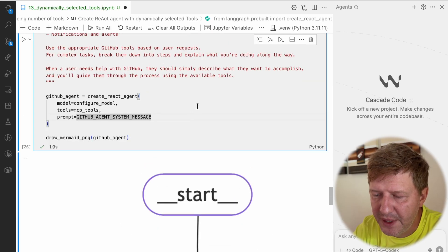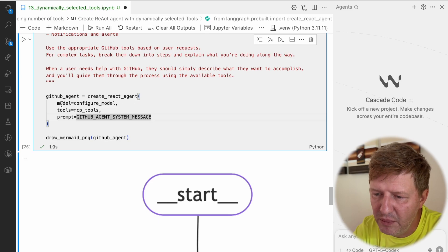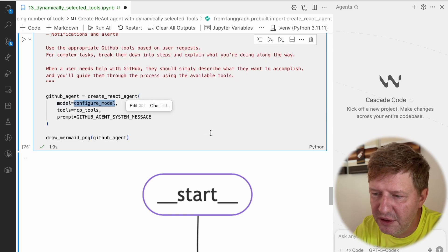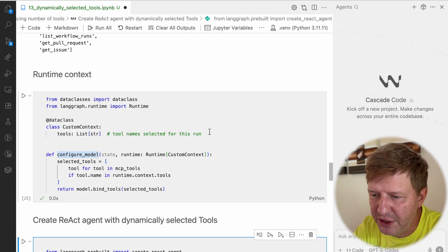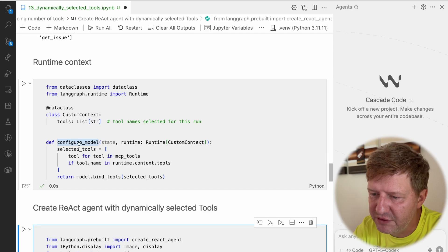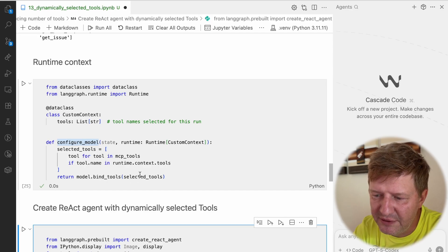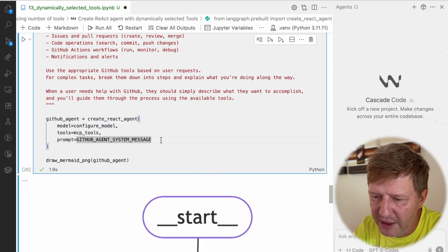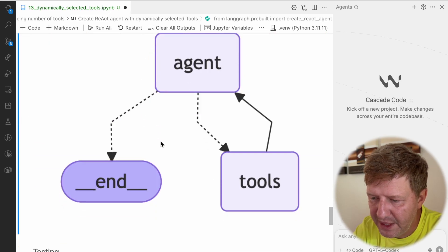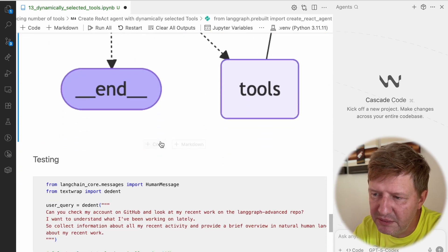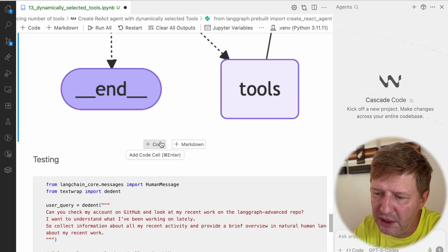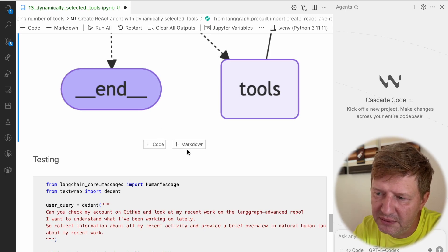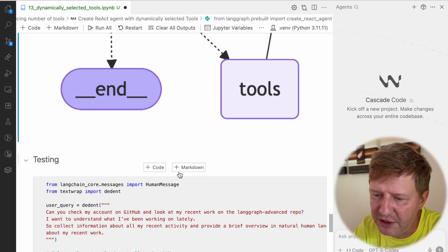So what do we have? We have the model, we have our configure model function which we defined, and it returns the model bound to a filtered set of tools. The rest is the same. That's pretty easy, right? This is the core technique for how you can use these dynamically selected tools.